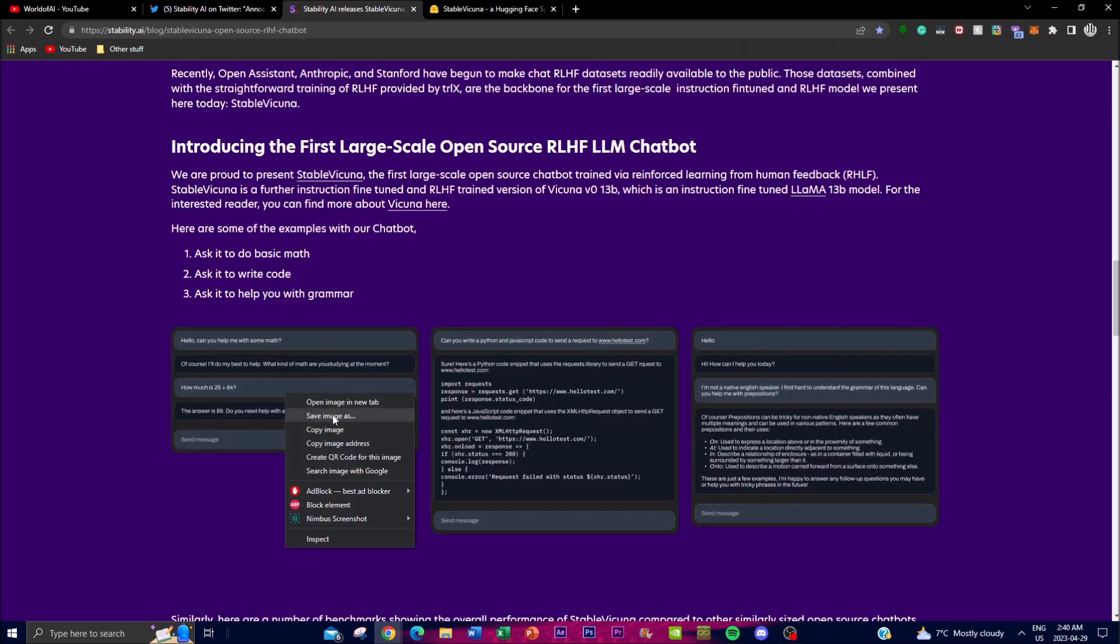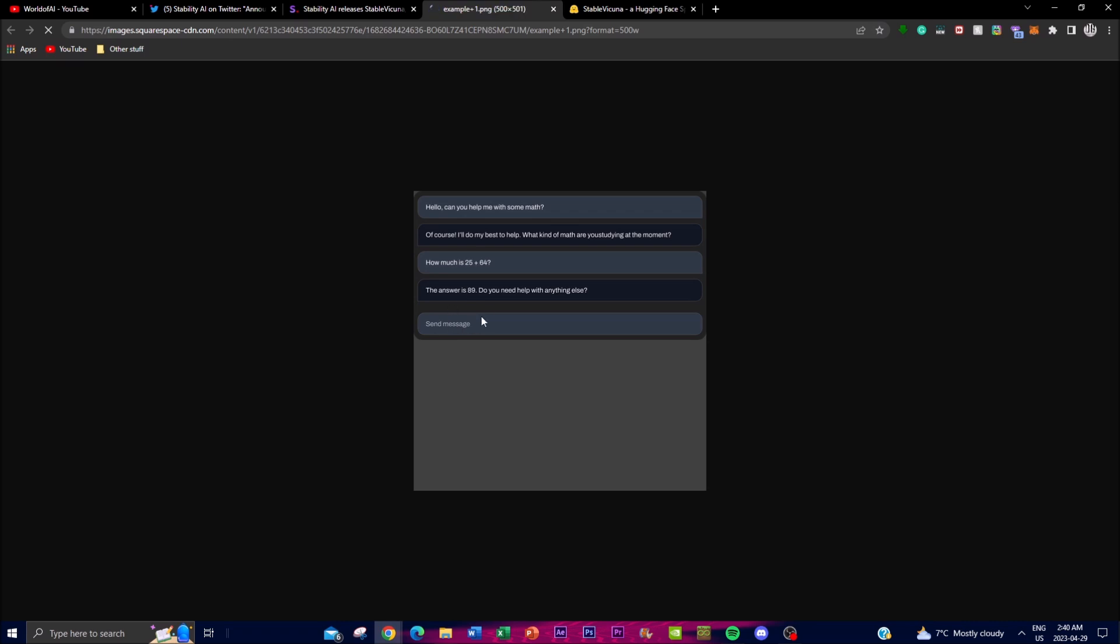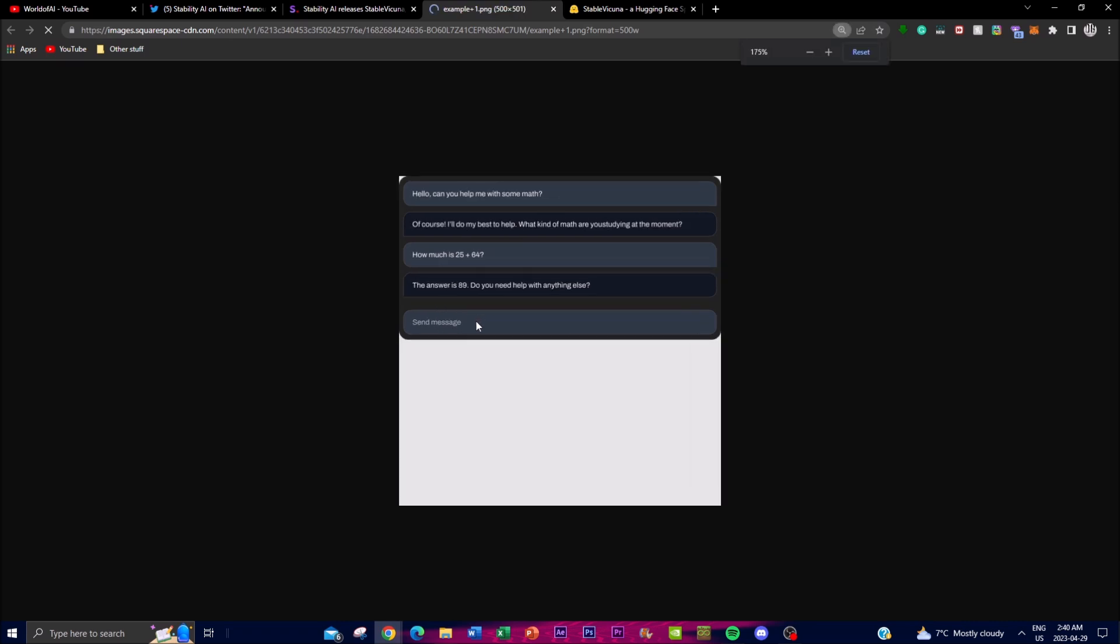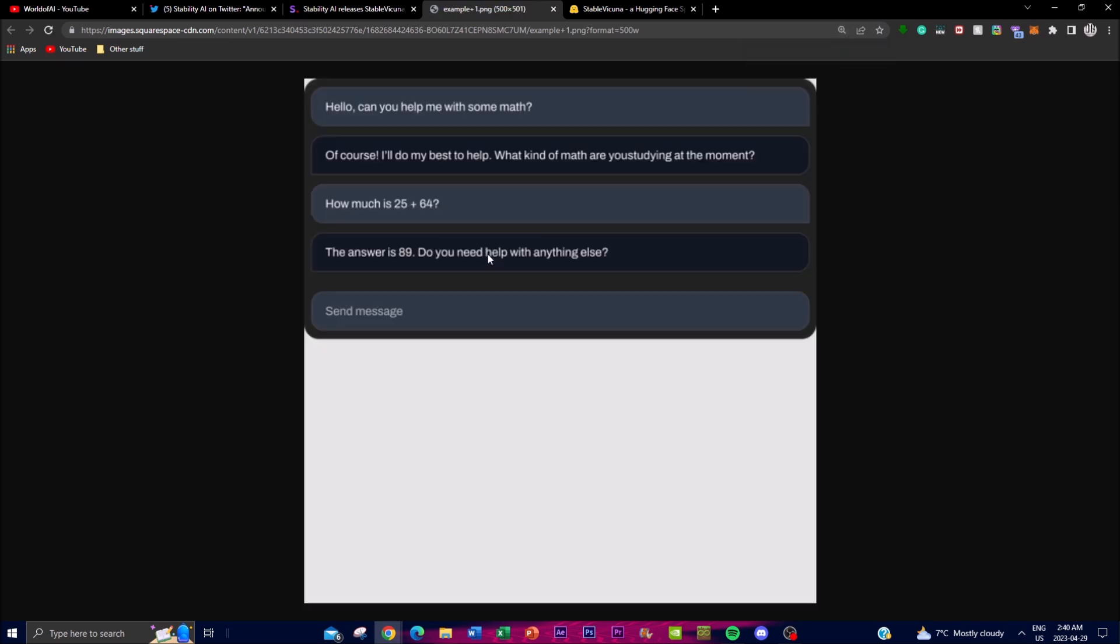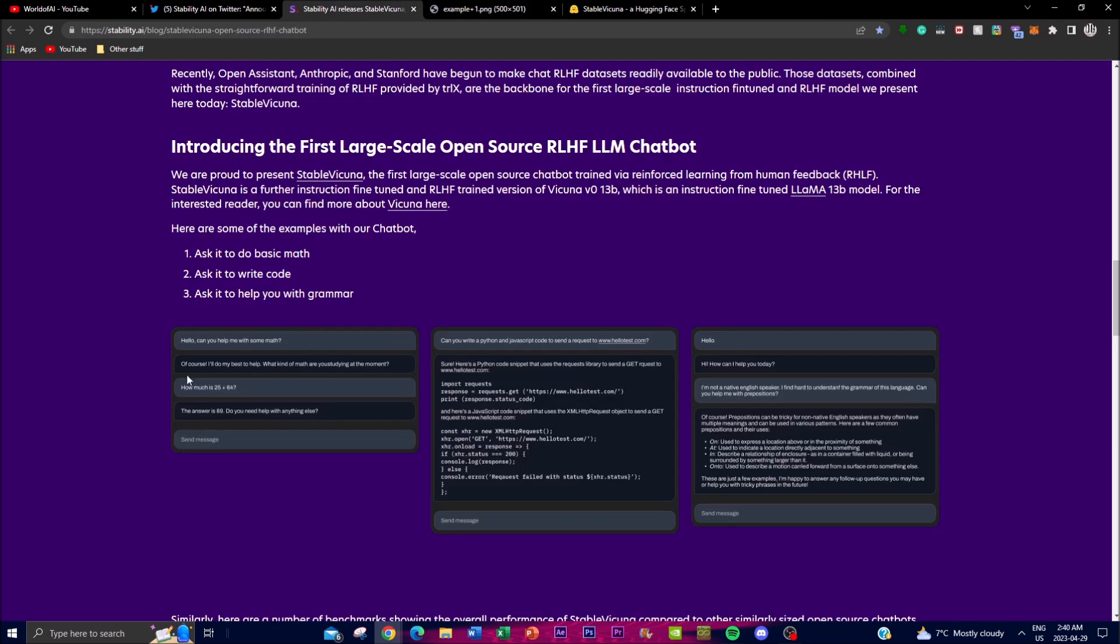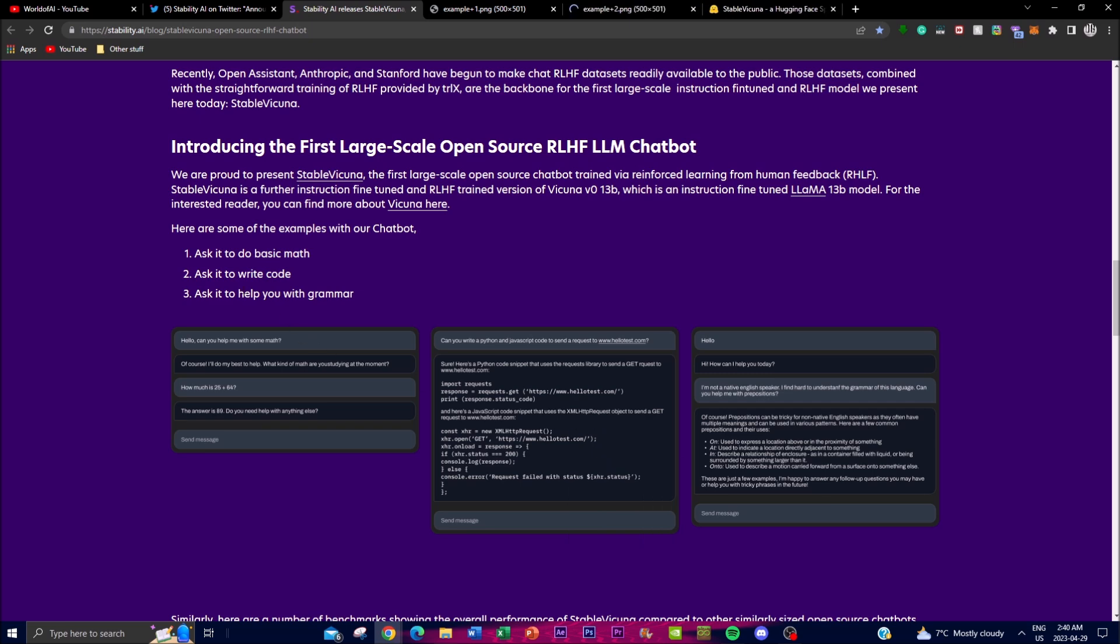I can't actually see this because my thing is blurry and doesn't load. Let me open this in a new tab. So 'How much is 25 plus 64?' and we can see it's able to do basic math - the answer is 89.